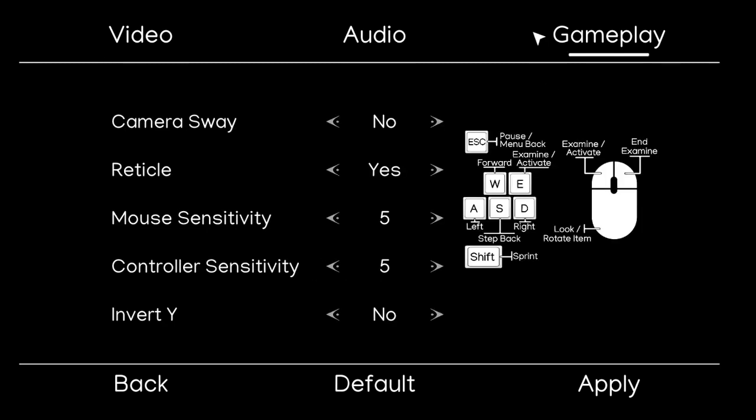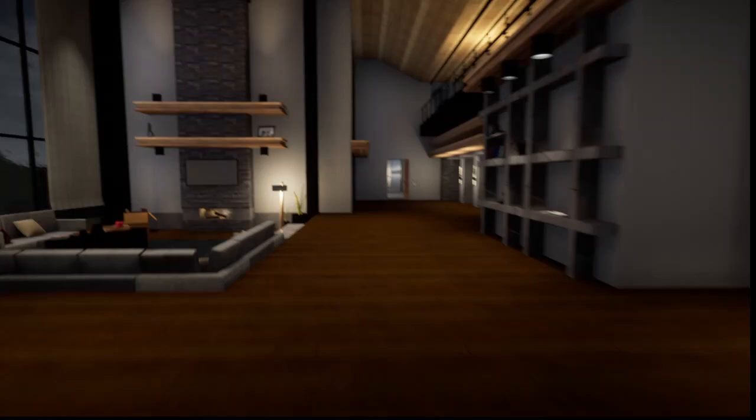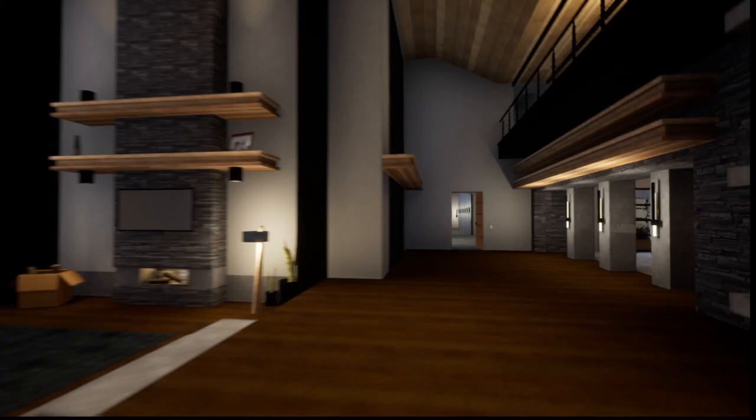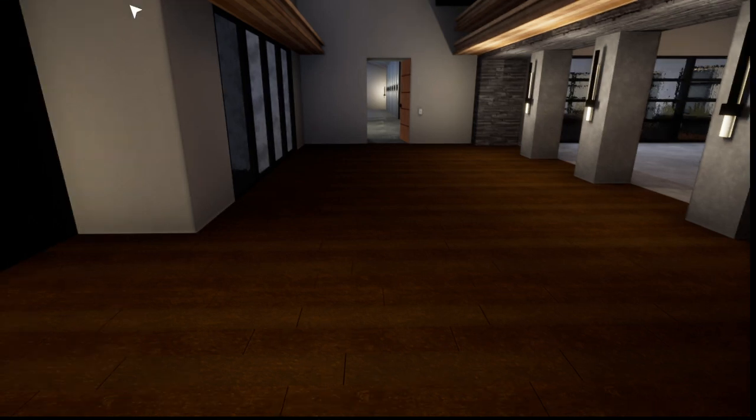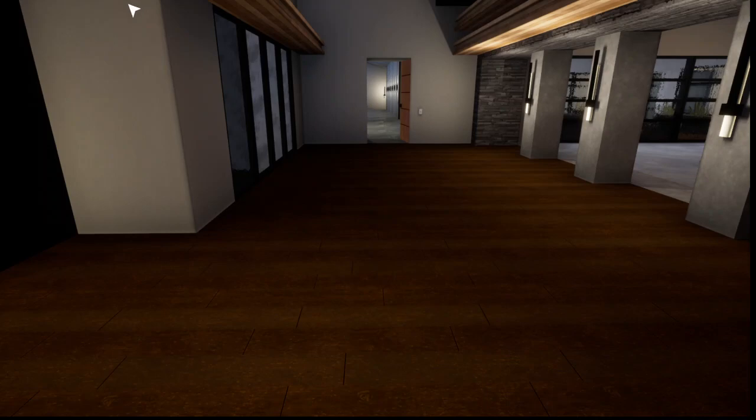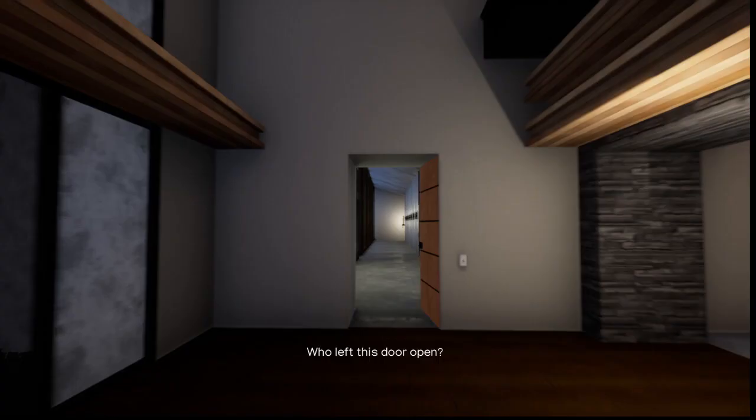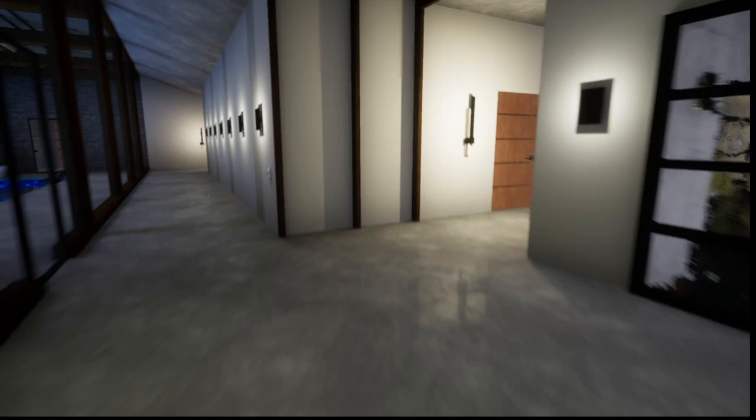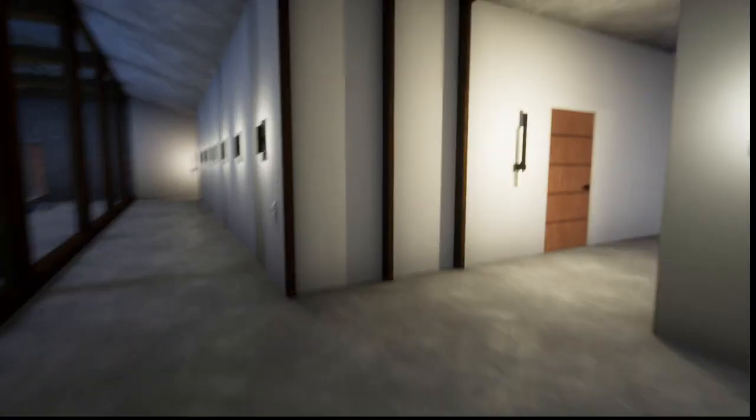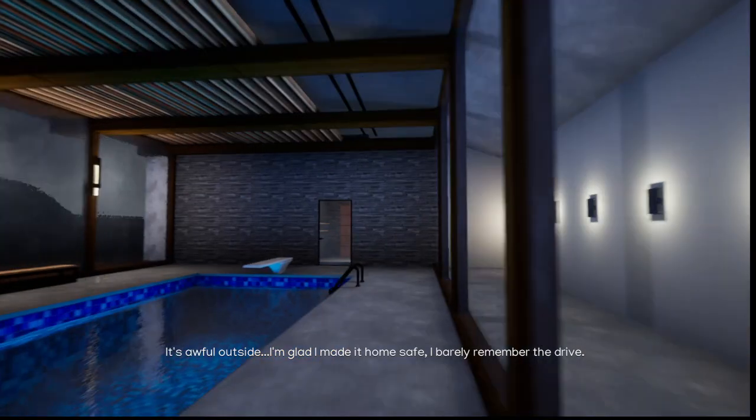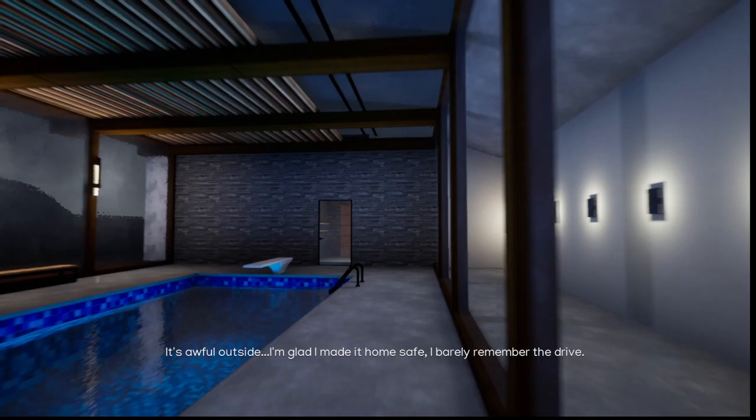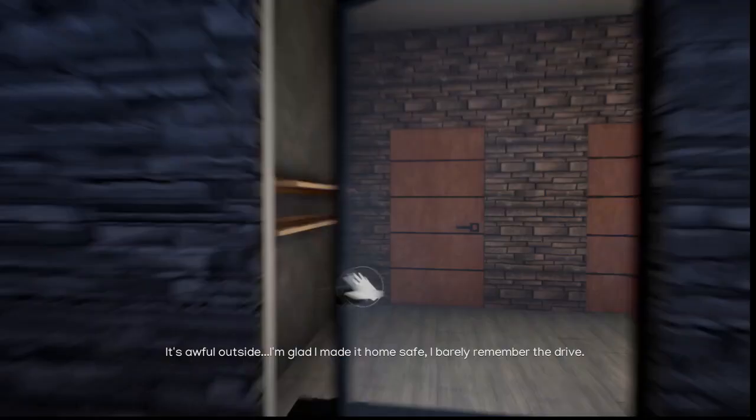The cameras. Oh, stupid. What's reticle? Oh god, what did I do? I'm sick. Okay, I'll come back. Anyway. Who left this door open? Who left the door open? Have they opened doors? It's awful outside. I'm glad I made it home safe. I barely remember the drive.